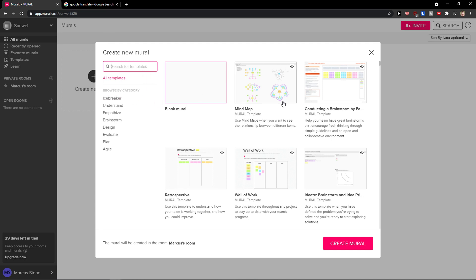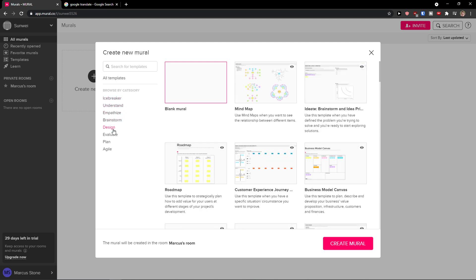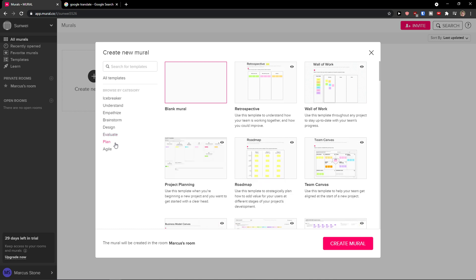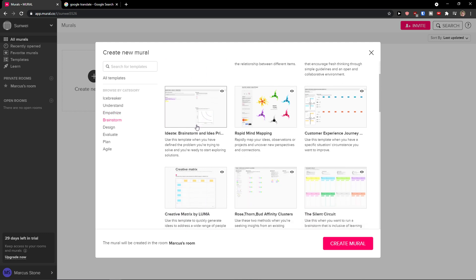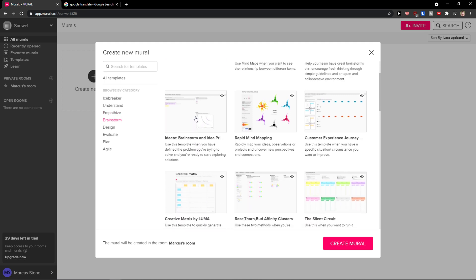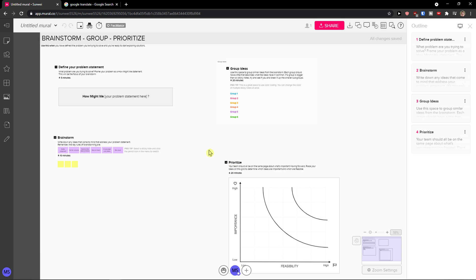Now I created a new mural. So the first thing you can do is to choose by category — if you want to go by Brainstorm, Design, Plan, or Agile, it's completely up to you which one you're going to choose. I will go to Brainstorm and I'm going to choose this one here and create a mural. Of course, you can create it by yourself — you don't have to use a template.